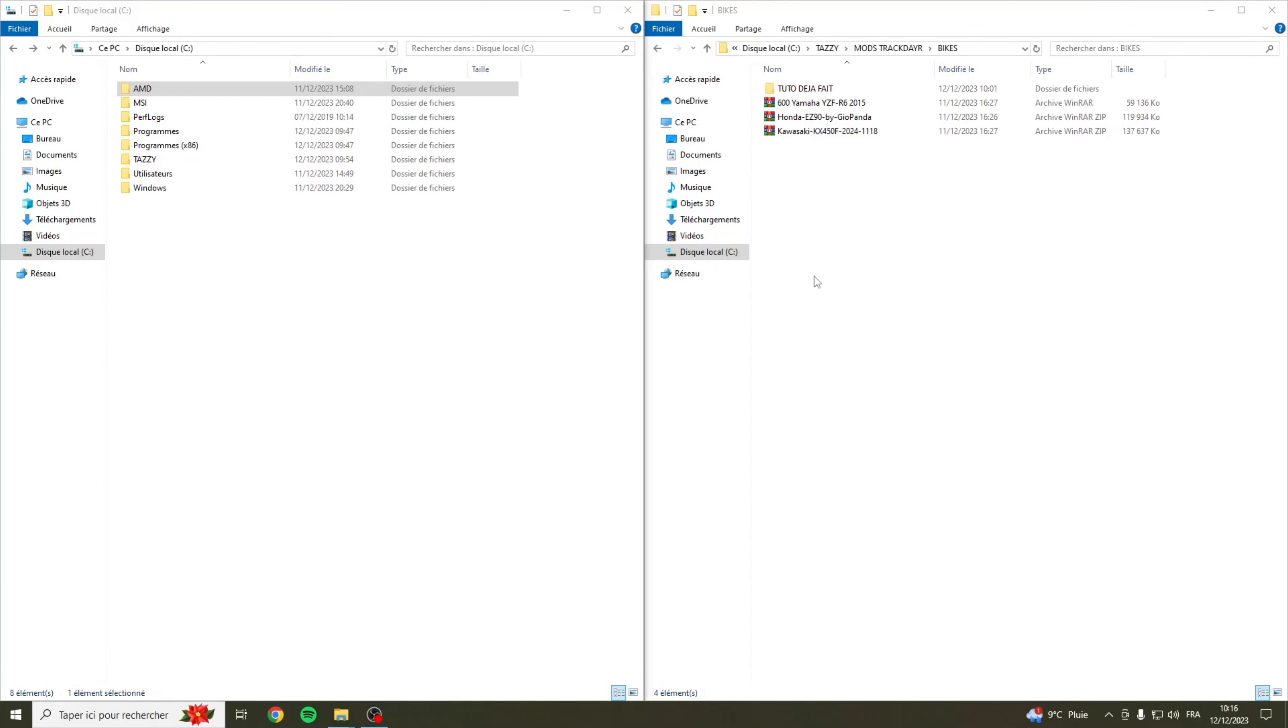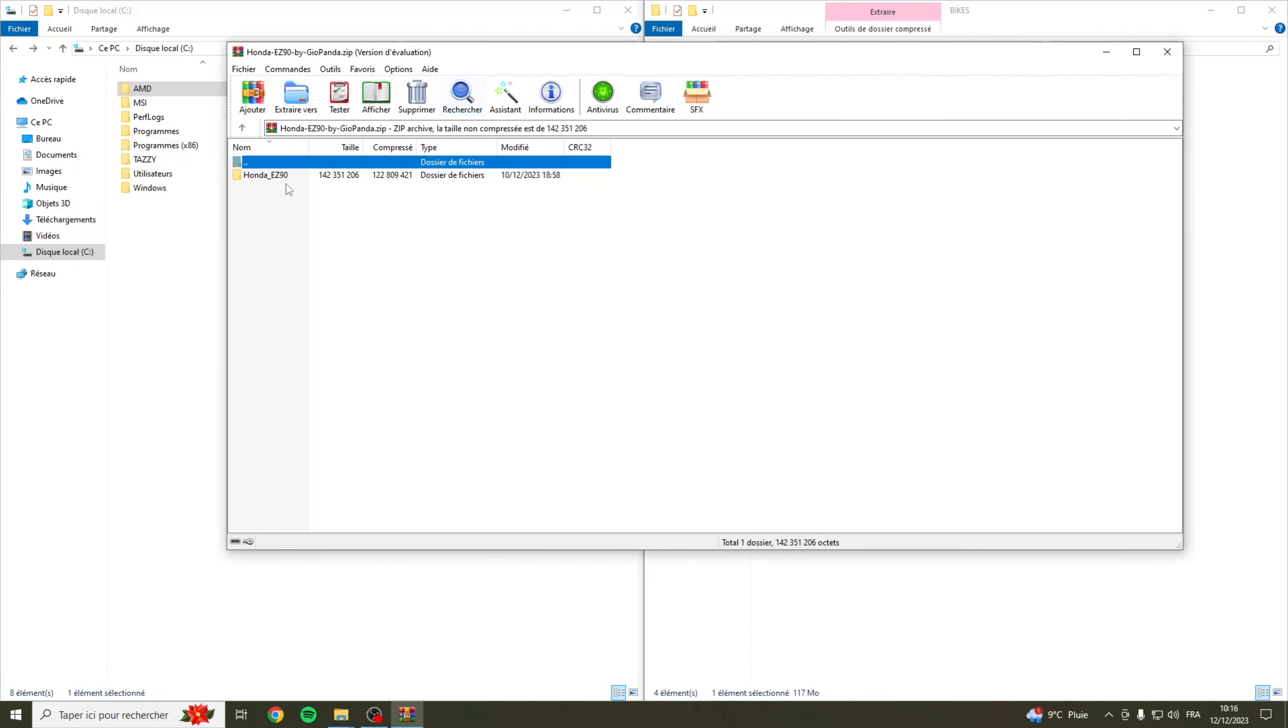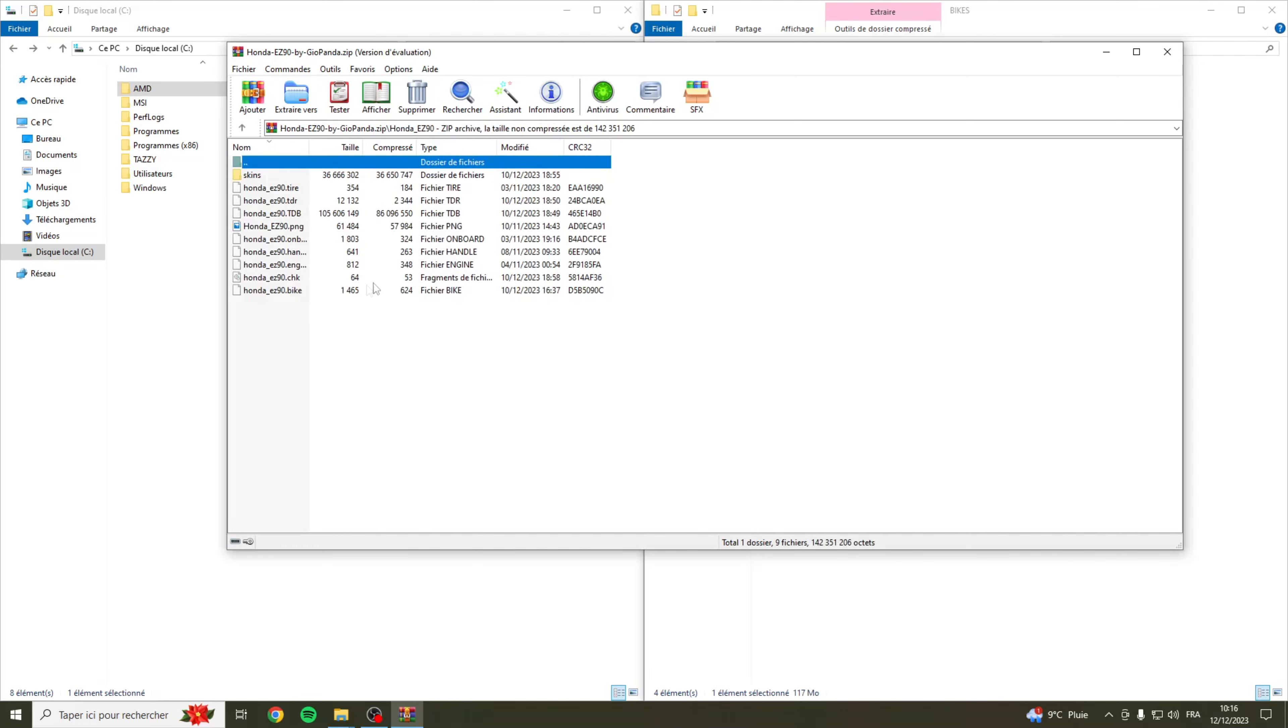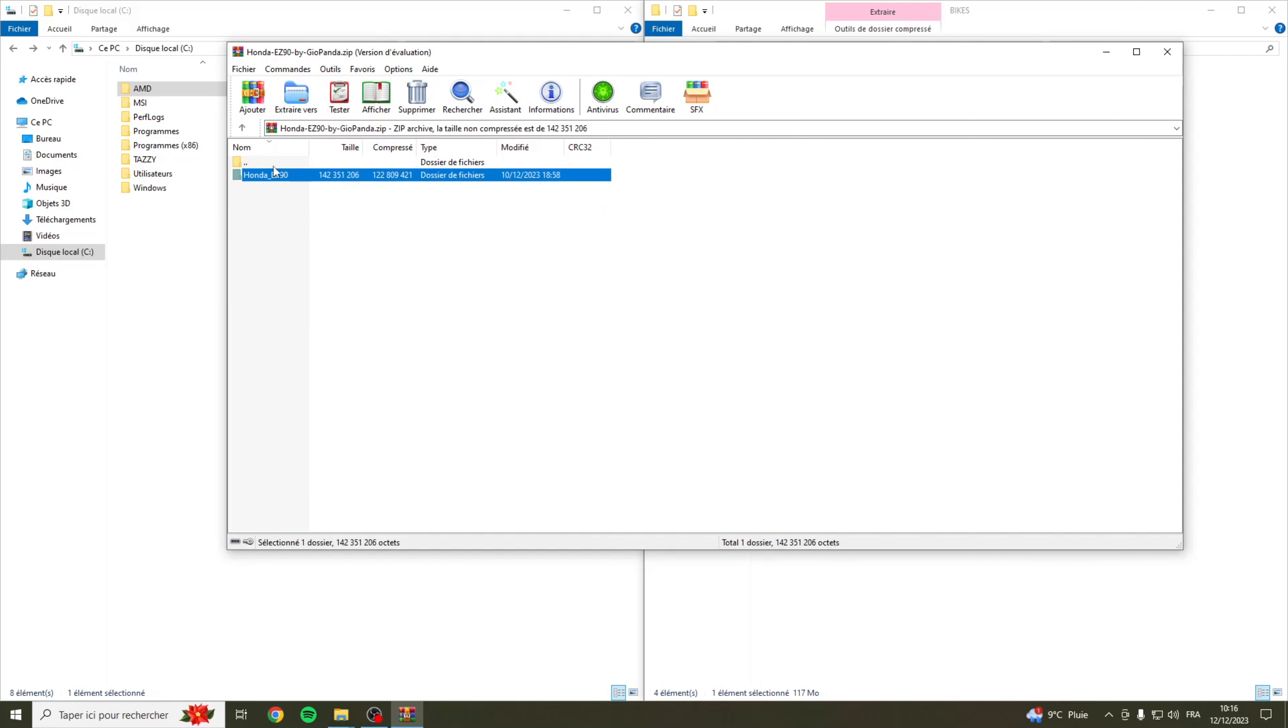On va faire le tuto du Honda bien évidemment. Dans la description je mettrai le lien pour installer ce modèle, le Honda EZ90 by Giopanda. Grosse dédicace à Giopanda, merci pour tes mods. On va l'ouvrir et dans ce dossier on aura un dossier qui s'appelle Honda-EZ90. Quand on l'ouvre on pourra voir qu'il y a tous les composants de la moto. Il faudra sélectionner ce dossier là pour le mettre dans le dossier bike.